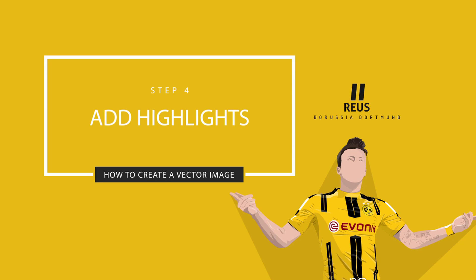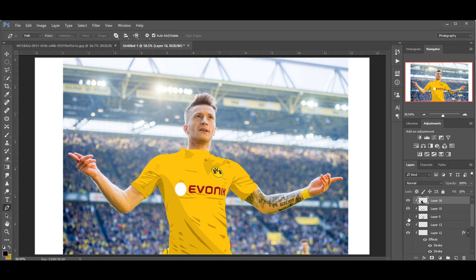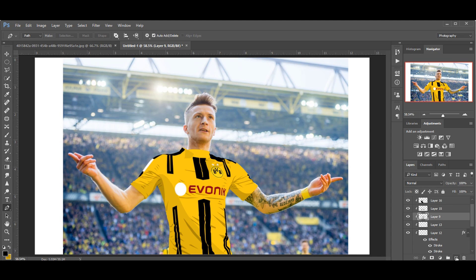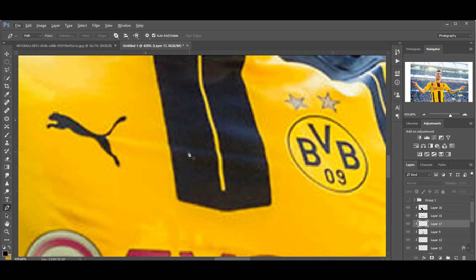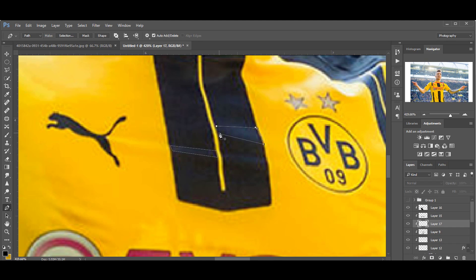Step 4: Adding Highlights. Repeat the same process as how we created shadows, but this time paint with white.